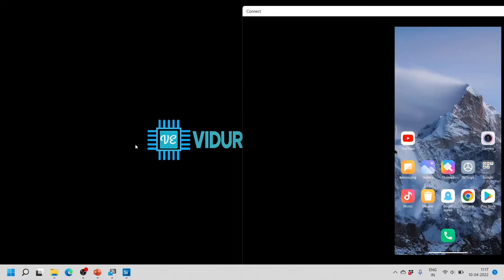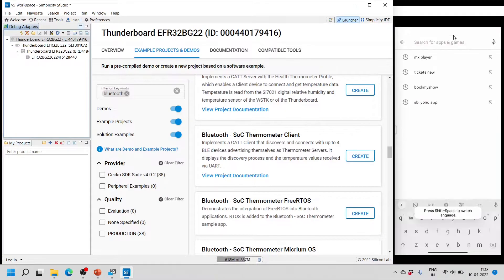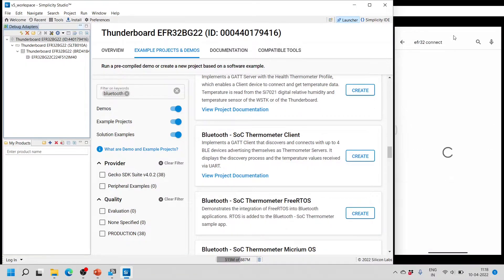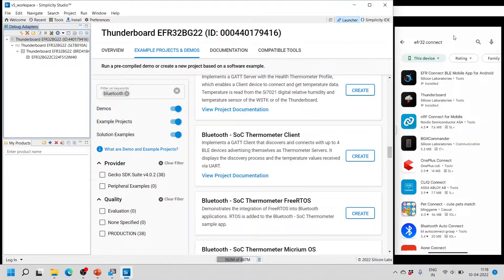To explore the features of the EFR32 BG22 demo project, you need to install a couple of apps from Silicon Labs. Go to the Play Store and search for the EFR32 Connect app. You will find the EFR Connect BLE mobile app for Android and the Thunderboard app. For this demonstration we will use the Thunderboard app, and for all our Bluetooth-based projects we will use the EFR Connect BLE mobile app. Install both apps and grant all required permissions, including location permissions, for them to work.